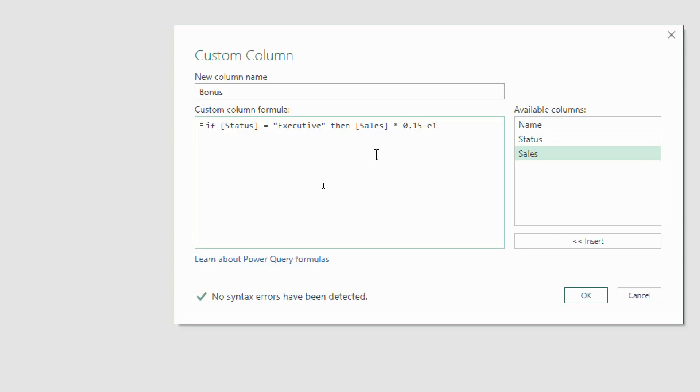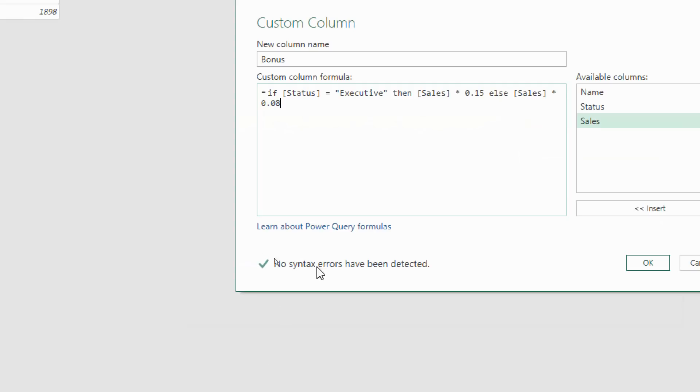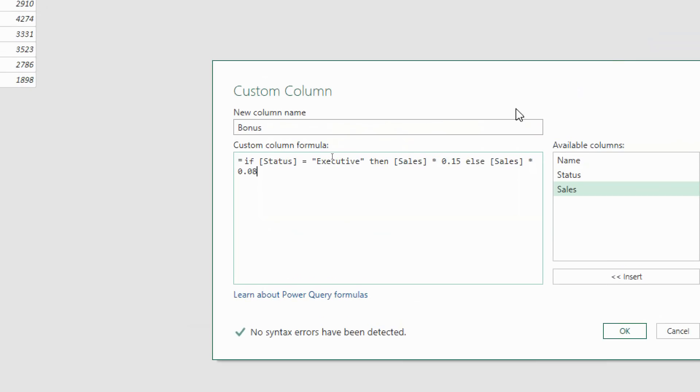I then put the word else, keeping it lowercase. If it's not that I will multiply the sales figure by 0.08, 8 percent. No syntax errors have been detected. That is our first if formula: if the status is executive then sales multiply by 15 percent else sales multiply by 0.08. No brackets, no commas, just using the words then and else and keeping that case sensitive.